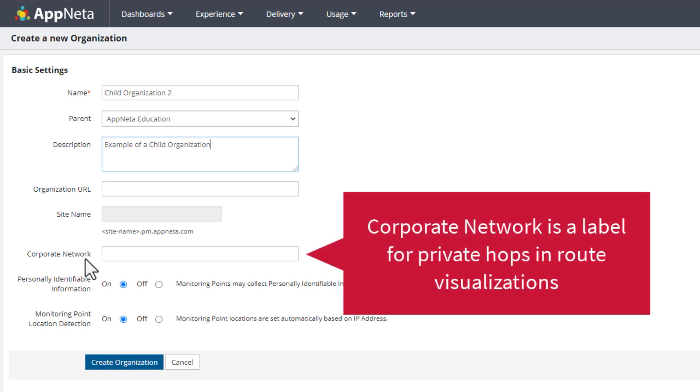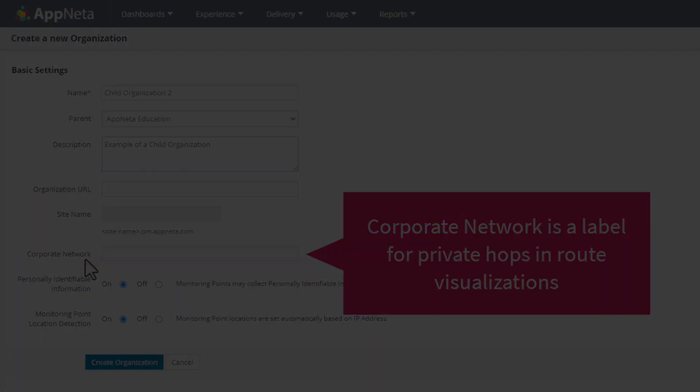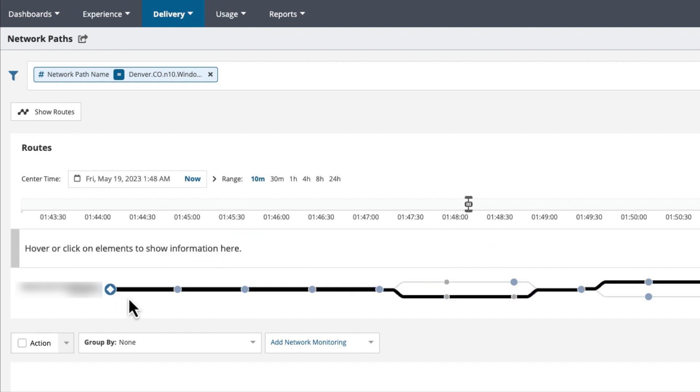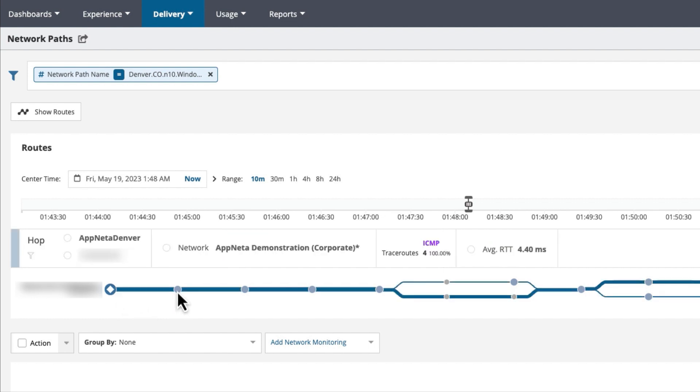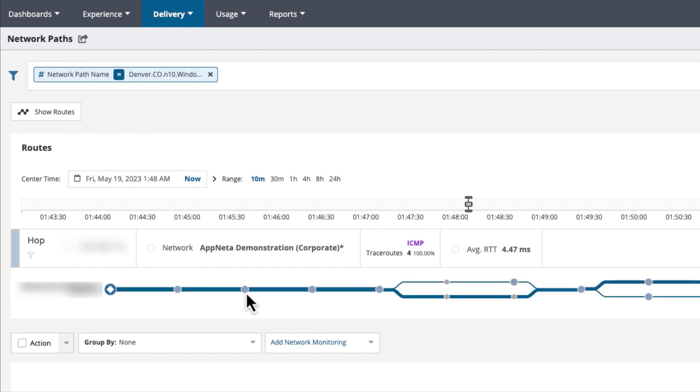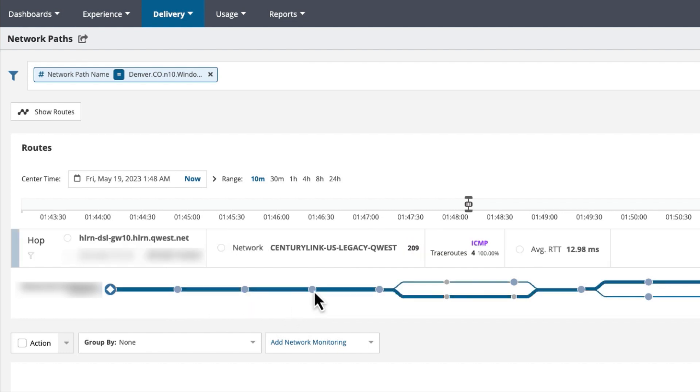Optionally use the Corporate Network field to add a network name for private hops in traceroute data visualized for an organization. In this example Network Path Route Visualization, the corporate network for the organization is set as AppNeta demonstration. When hovering over each hop, private network hops are labeled with the corporate network and public network hops are labeled with the BGP network name.